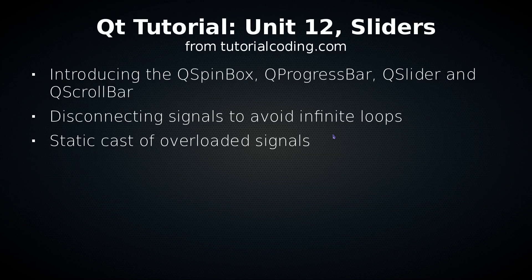Hello and welcome! This is Unit 12 of the Qt tutorial from TutorialCoding.com: Sliders.